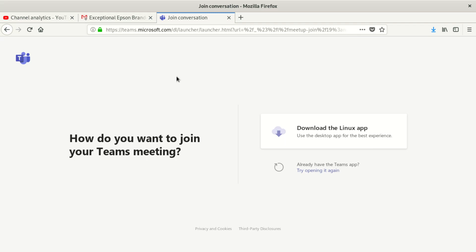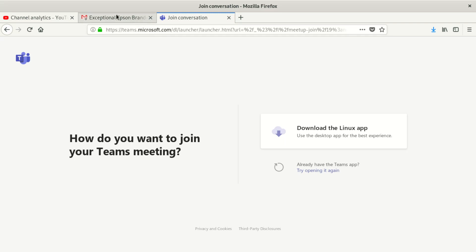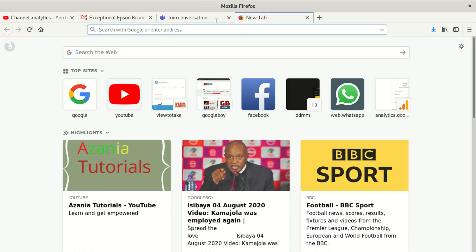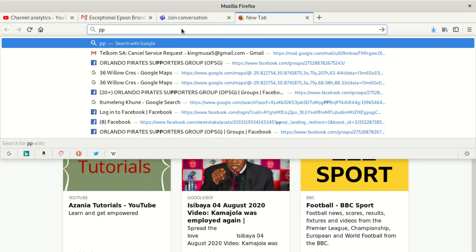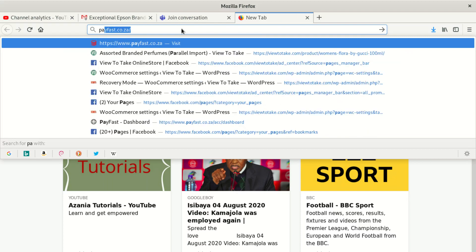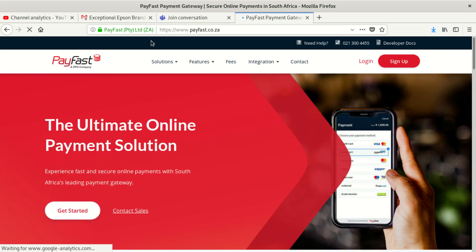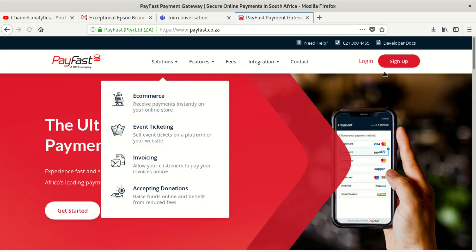Hello everybody, welcome to our new video. Today we're going to show you how to upgrade your PayFast account to a business account, or to upgrade it to something better. I've got one of my client's accounts — he's using a personal account and wants to change it to a business account. Go to payfast.co.za and try to log in.